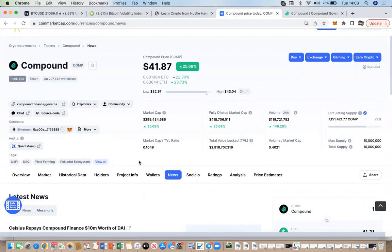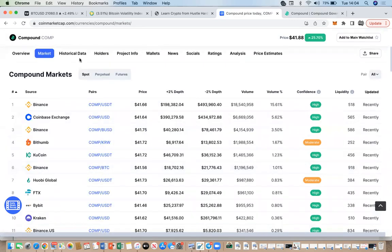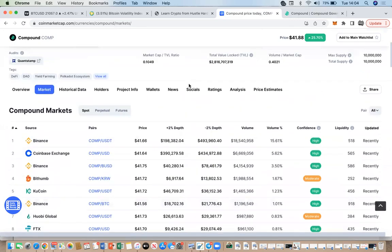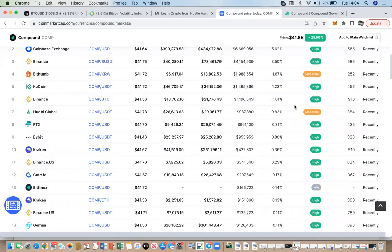CoinMarketCap gives you quite a lot of in-depth options that most people never pay attention to — everyone's just looking at prices. But all of this information is really helpful, especially when you're looking to invest in a project long-term and want to do more research. You don't need to pay anyone on YouTube or for any courses — you can simply come to CoinMarketCap and it gives you quite a lot of information.